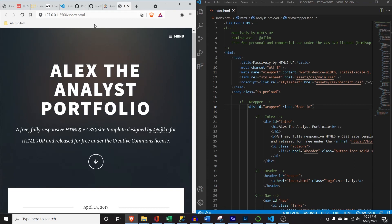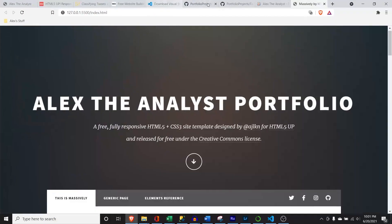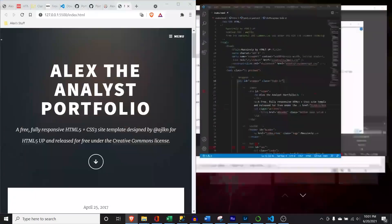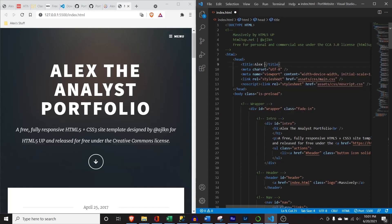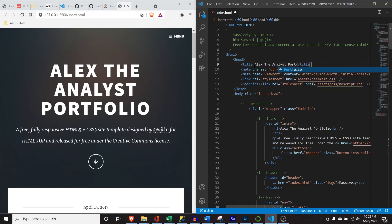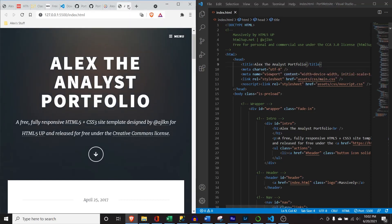This is just a local server so nothing that anybody else can see — don't worry. We're going to walk through the entire process of creating this, and at the end I'll show you how to host it on GitHub. It just takes a little bit of time to customize it all. So we also have 'Massively by HTML5up' in another spot — we're going to customize that as well. We'll say 'Alex the Analyst Portfolio' and hit Control+S — and right up there in the browser tab, it changes.